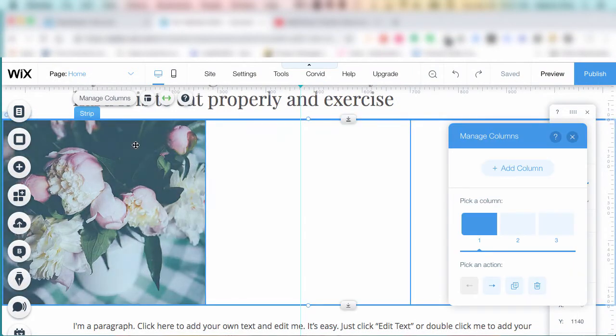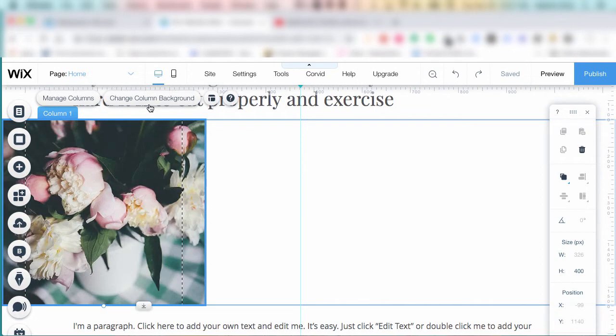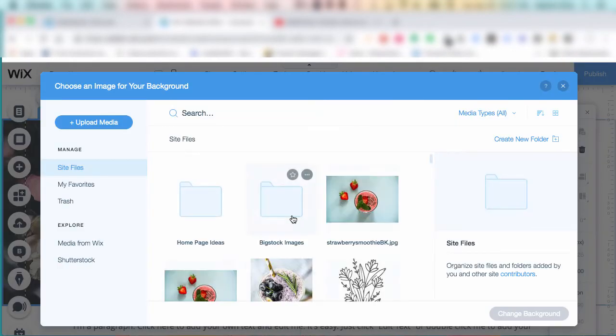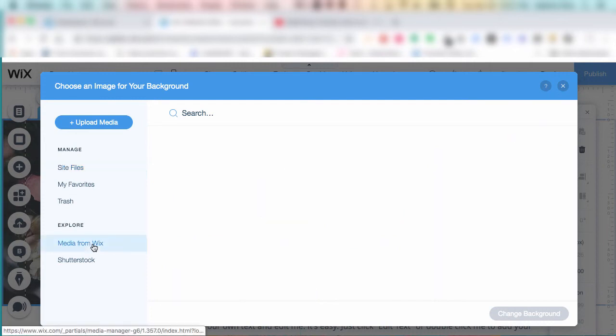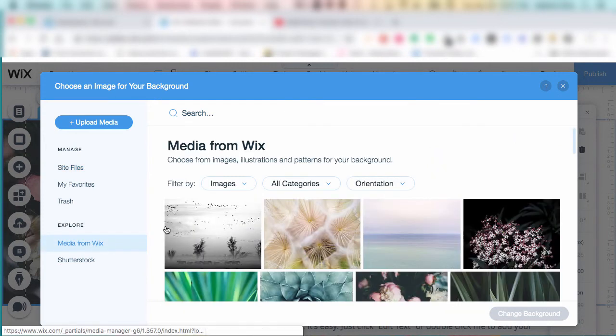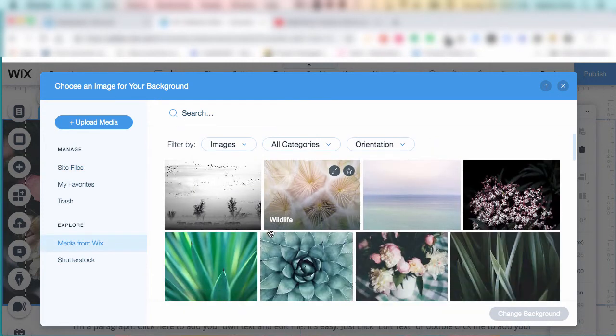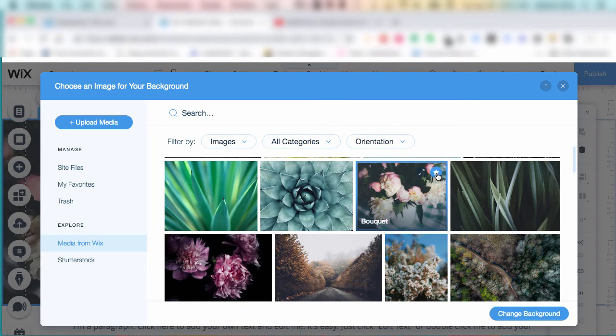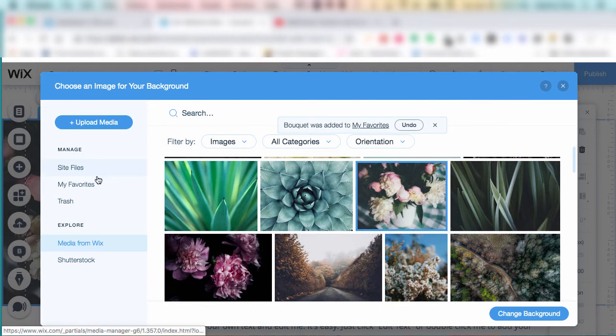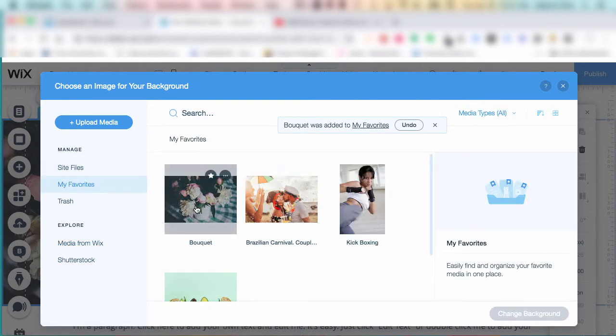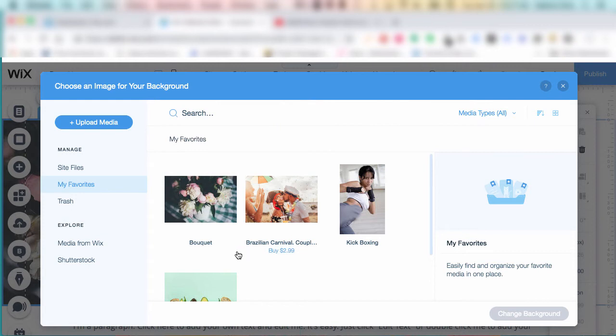But the thing is, if you didn't mark it as a favorite, you won't be able to find it later if you decide to change it. So you're going to go back to the Wix image repository, find the image you just picked, and then click the star. That's the only way you can save or bookmark it so that you can find it later in case you decide to change that image.